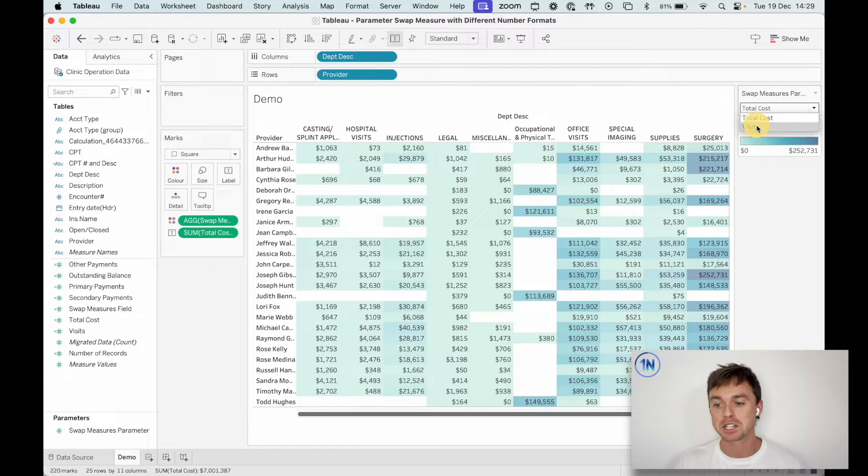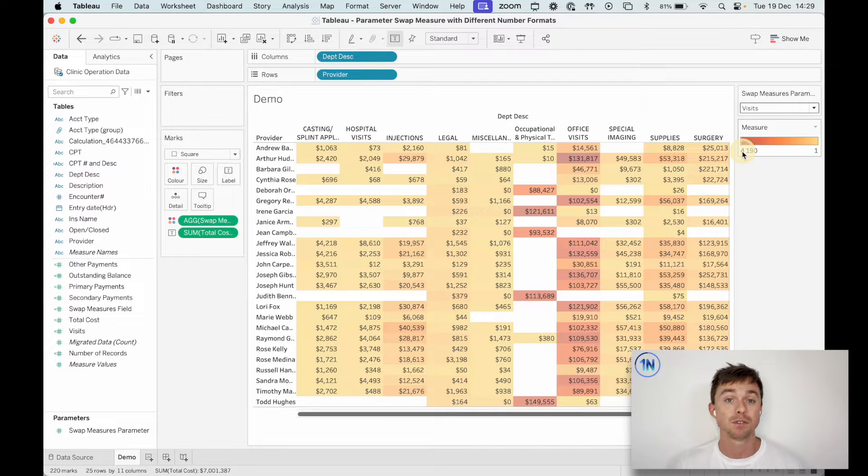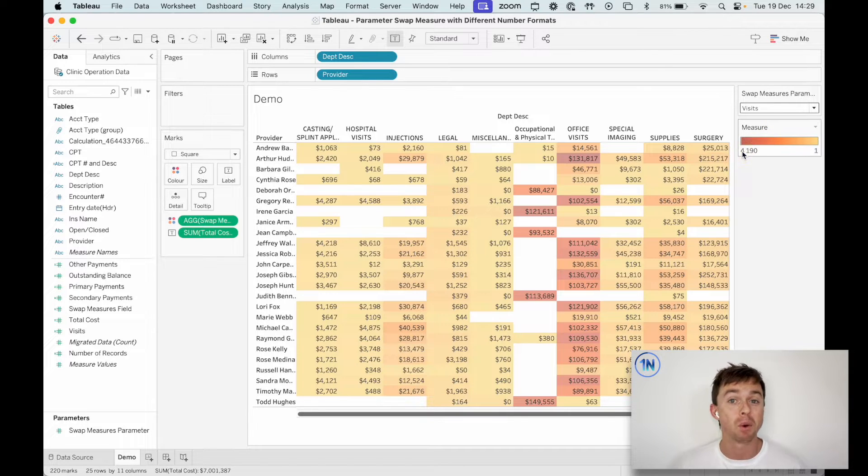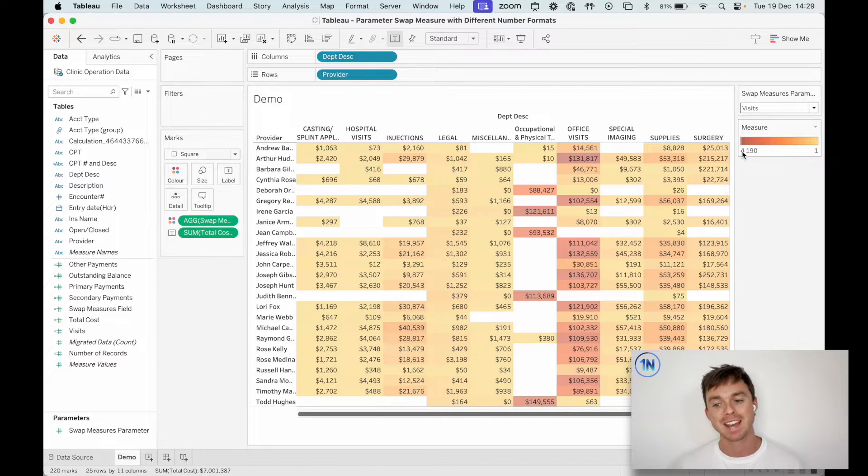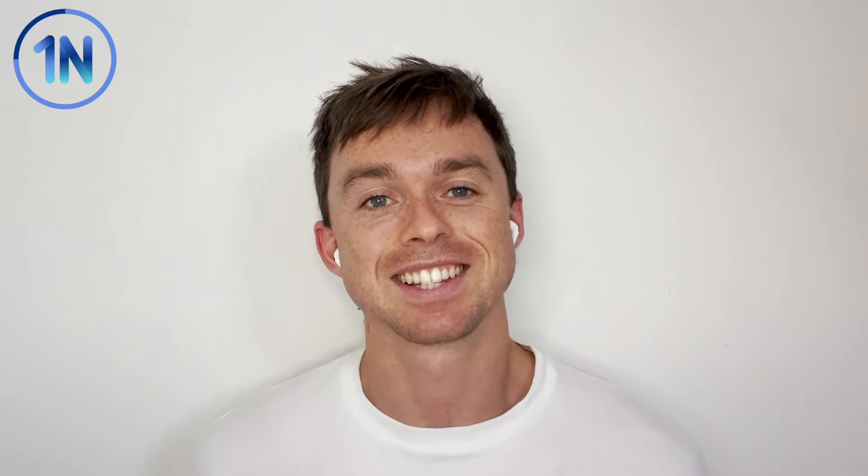And I can swap between that and visits, which now goes between 4,190 visits and one visit. And it's an orange. So there are a couple of tricks that we used here to get this example just right.